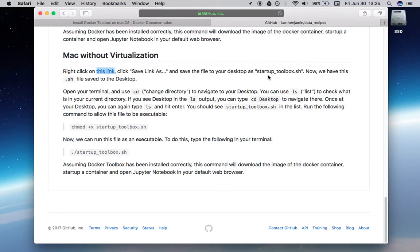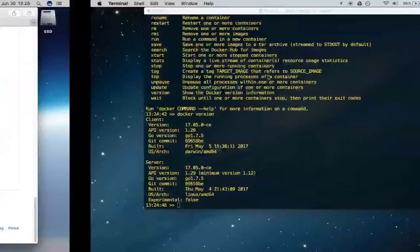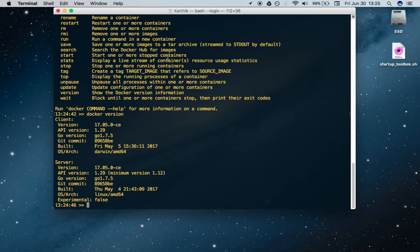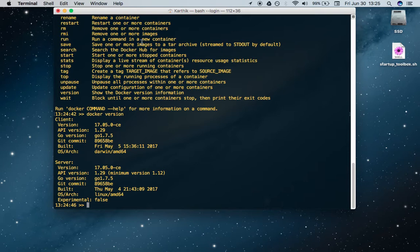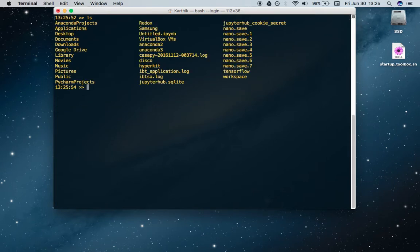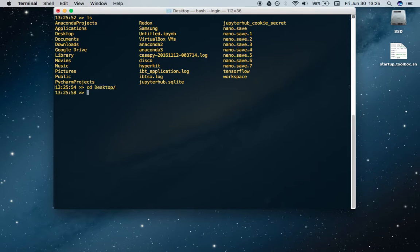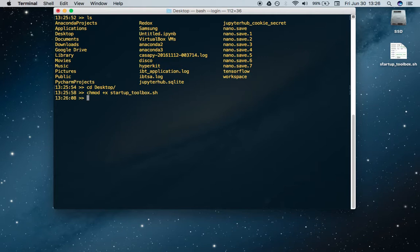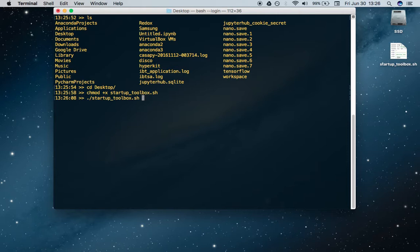That should be done. We're going to navigate back to our Docker terminal. I'm just going to clear the screen. An ls shows me I can go into the desktop right here, so cd into desktop. Now from here, we can first change modifications on the sh file so that it becomes executable. Don't forget to run this chmod command right here.